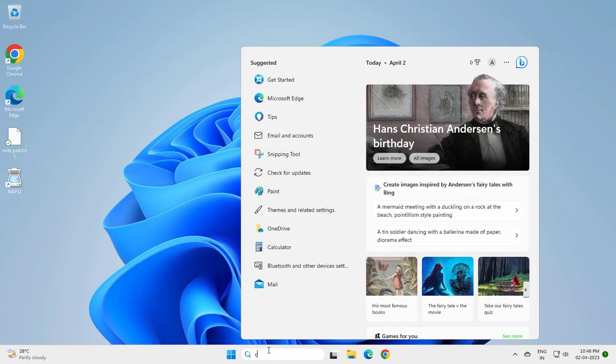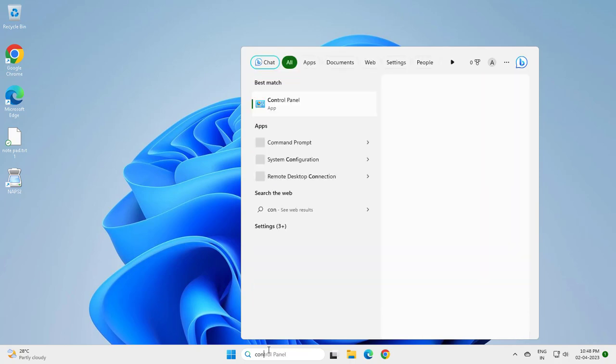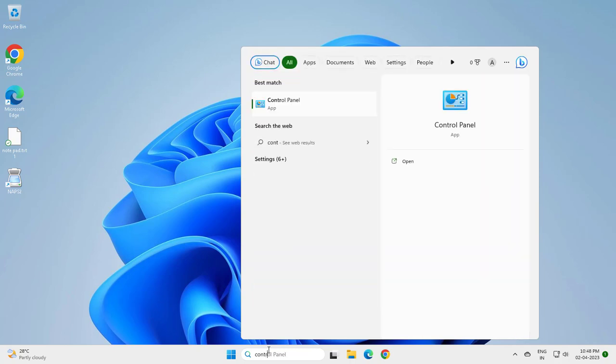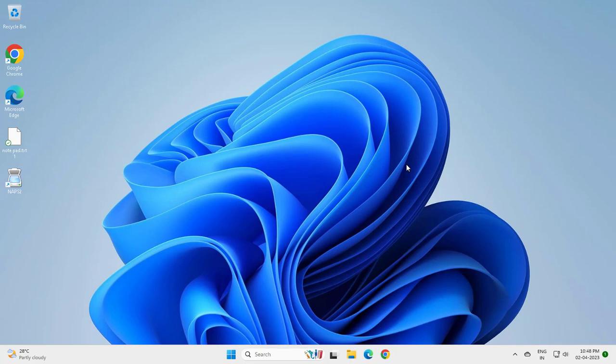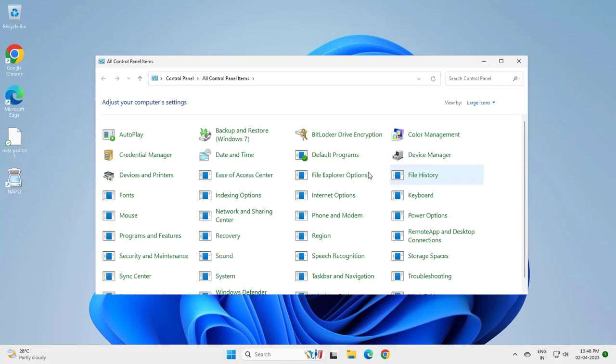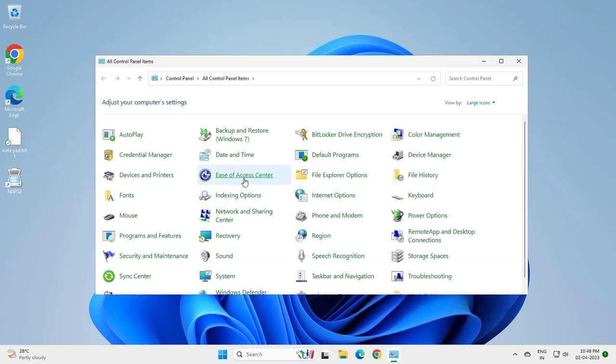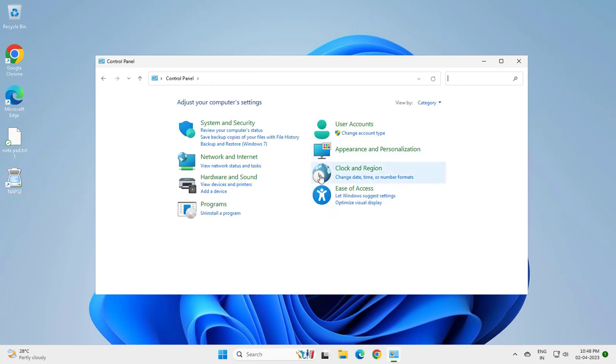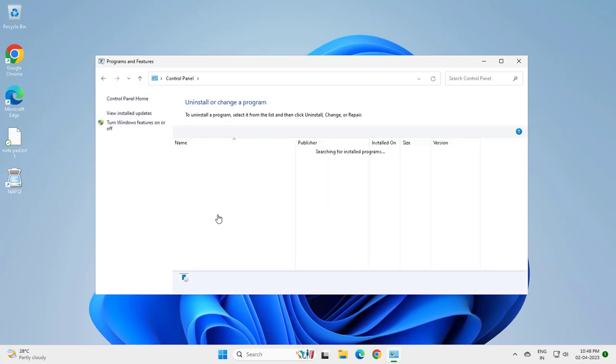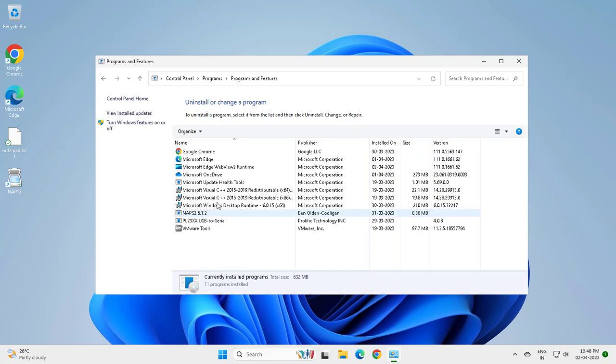Let's do that guys. Go to the search menu and type Control Panel, open it, and go to category, go to Uninstall a Program.